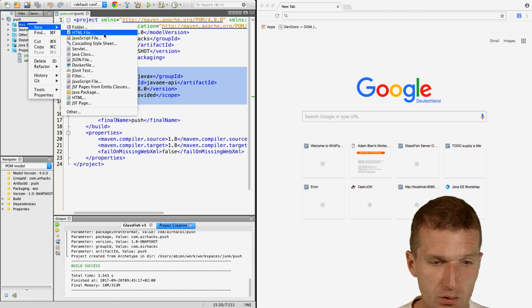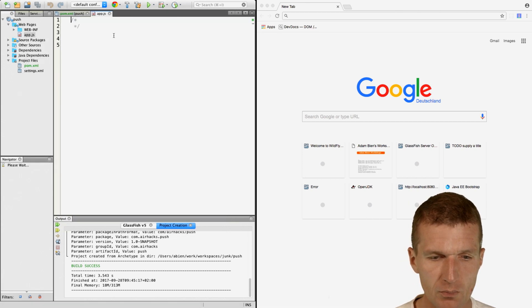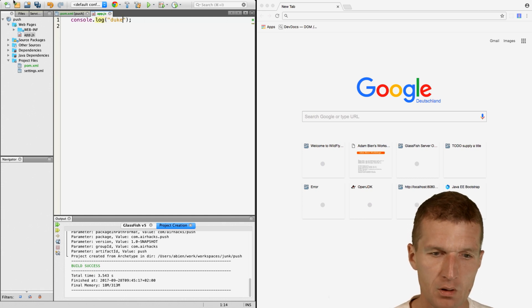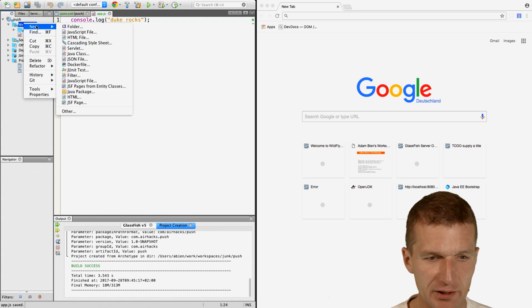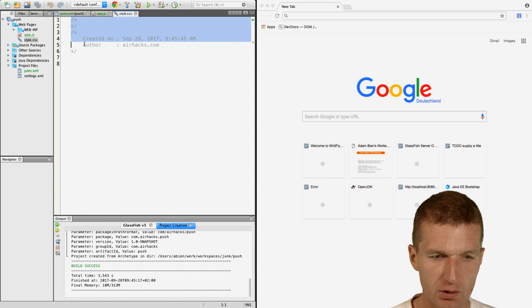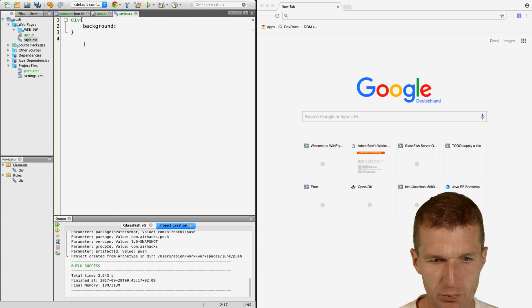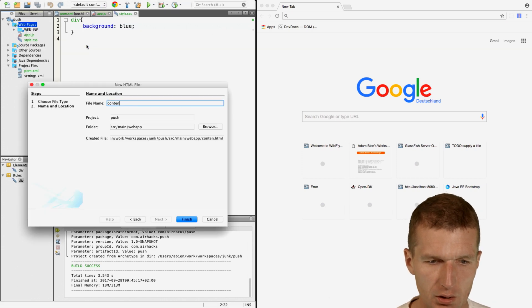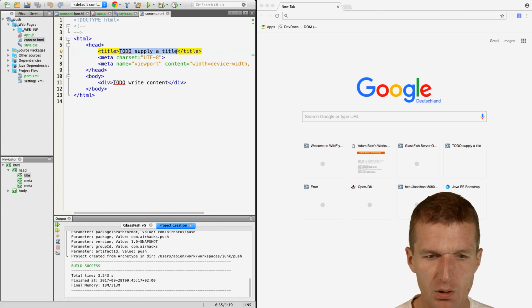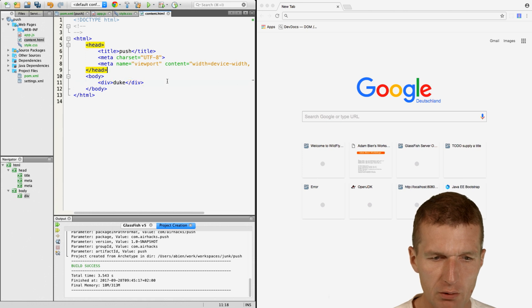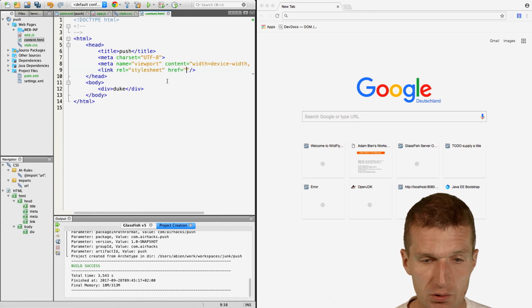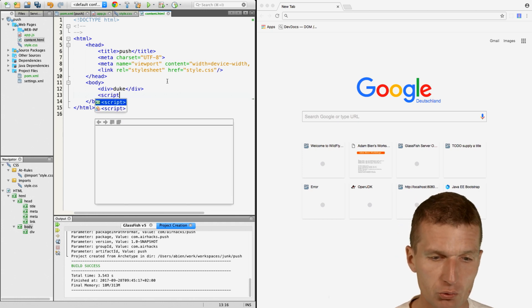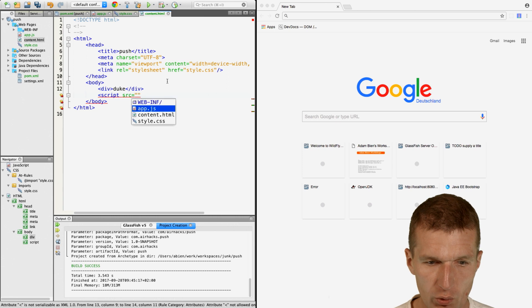Let's create some content. I would like to push some business logic with some crucial styling information. All divs have to be blue. The content title is push and the div is duke. I would like to include the style sheet information with the style and also include the script with app.js.